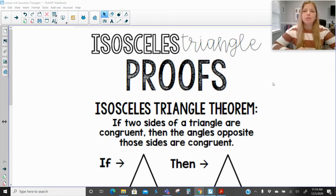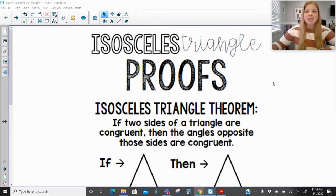Welcome to our lesson today where we're talking about isosceles triangle proofs and some equilateral triangle proofs. So let's take a look.